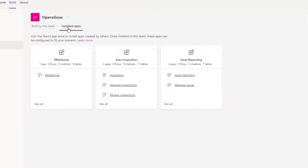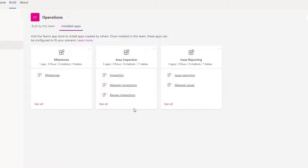Then you want to go ahead and click on the Installed Apps tab. This is going to show you the sample apps that you have installed. You can see here I have the Milestones app, the Inspections app, and the Issue Reporting app. I'm going to go ahead and export data from the Inspections app, but again, the process is identical irrespective of which app you want to export data from.